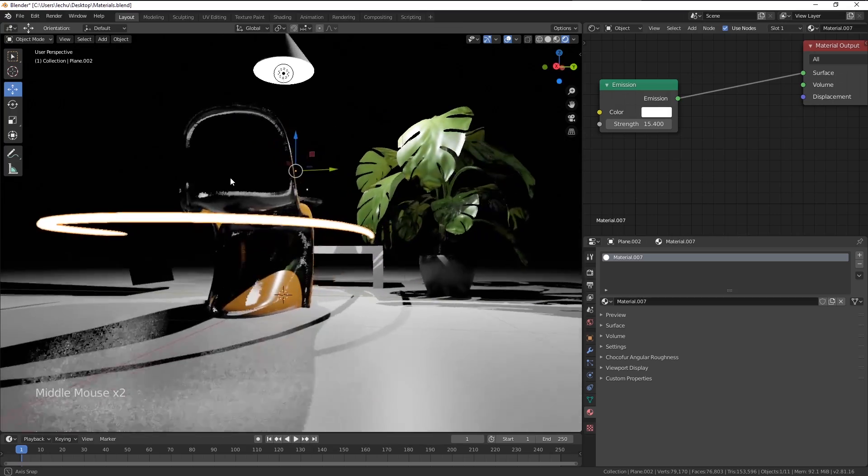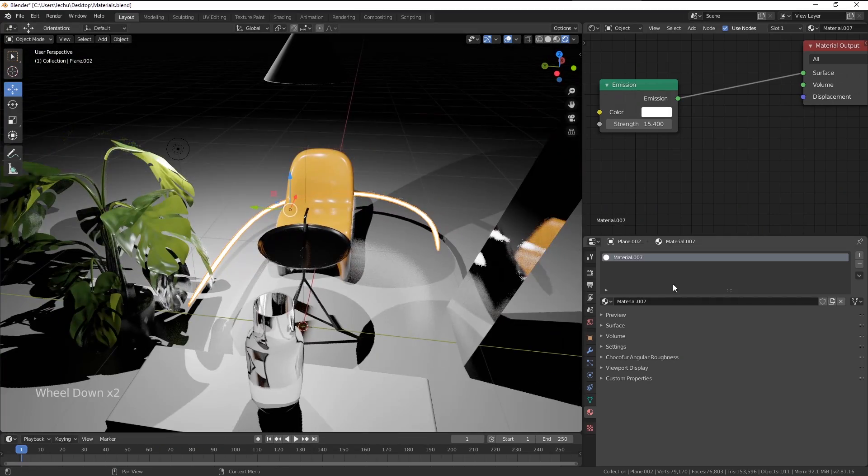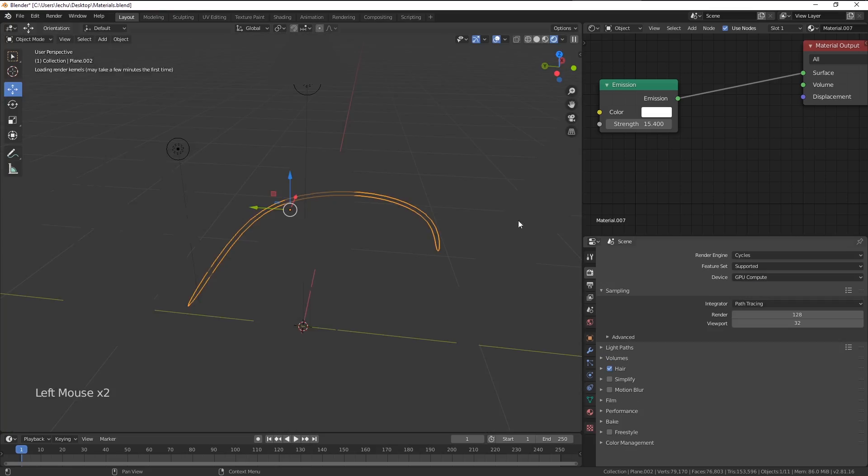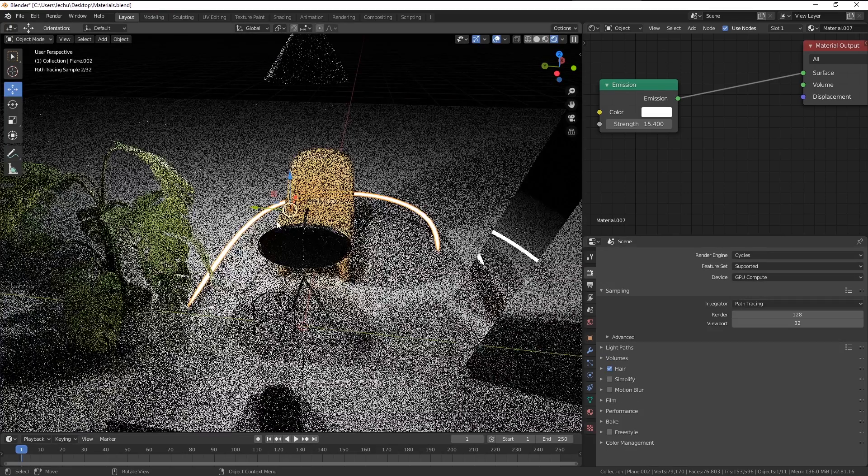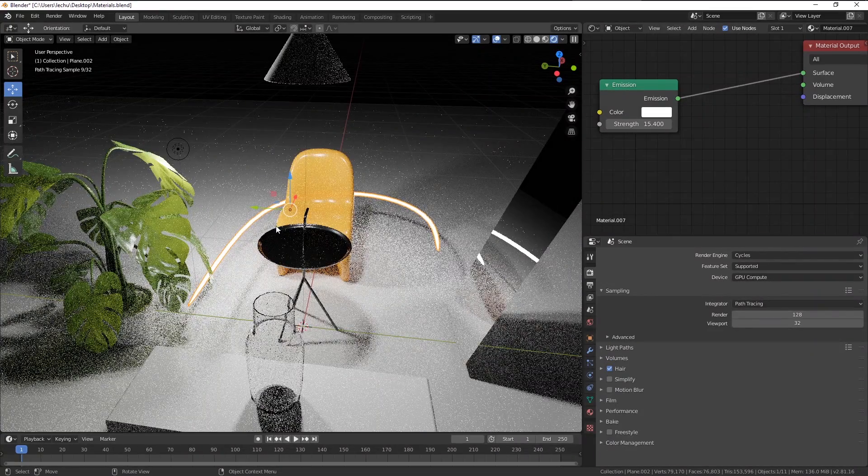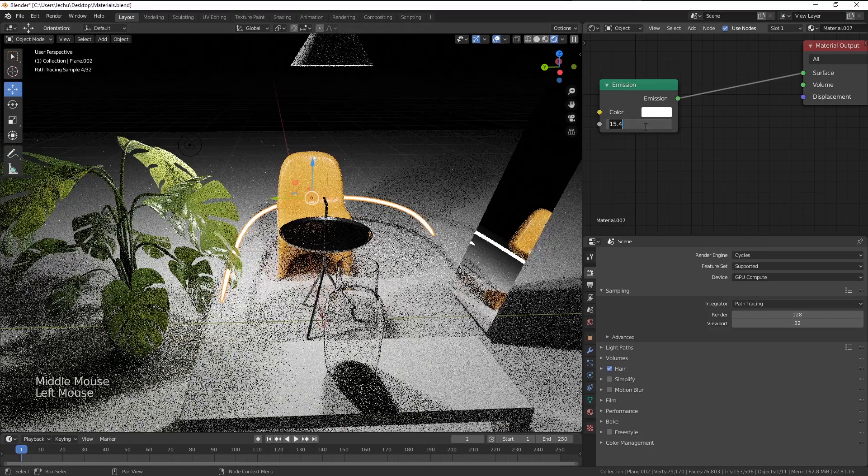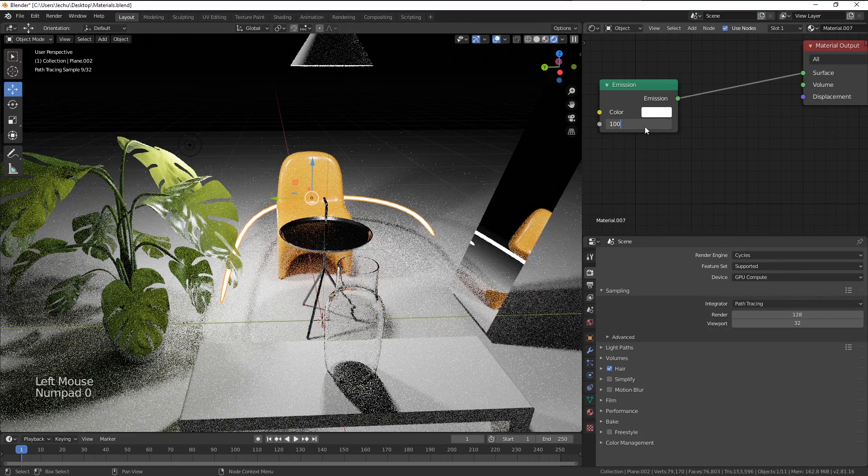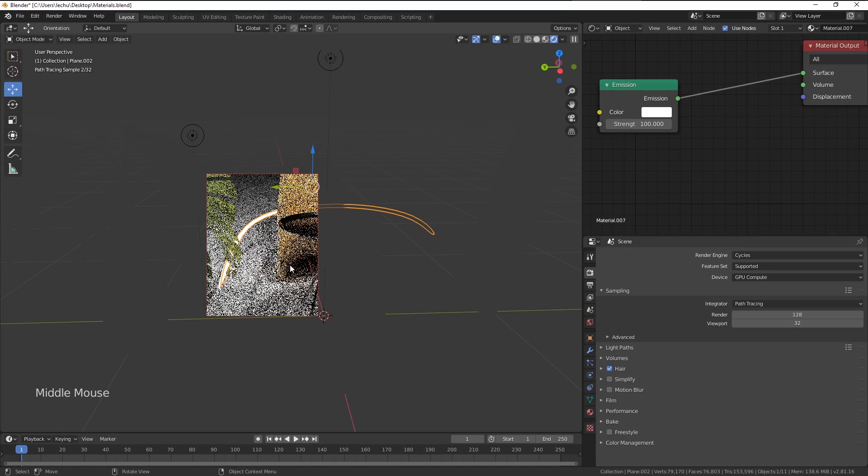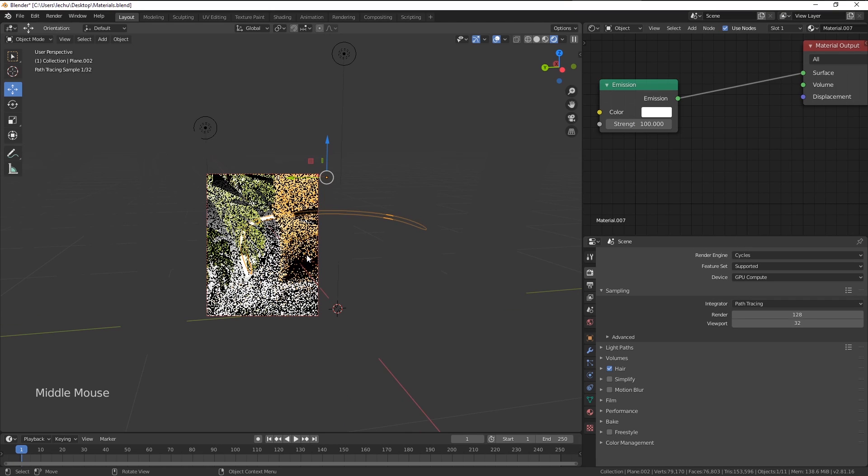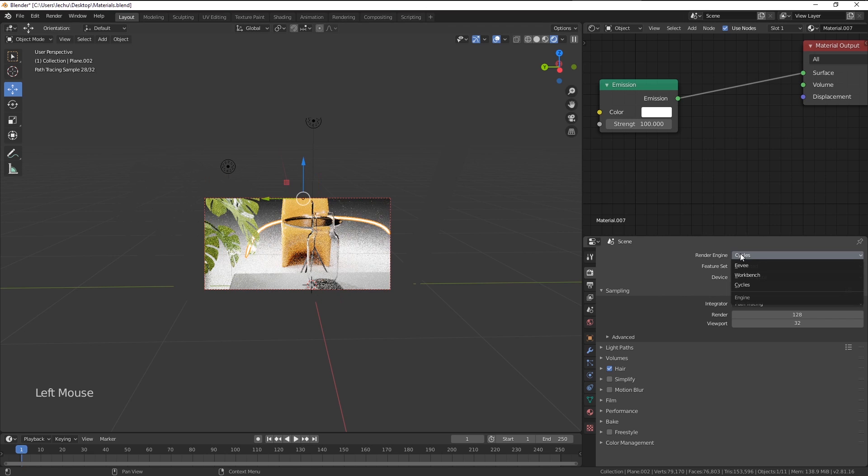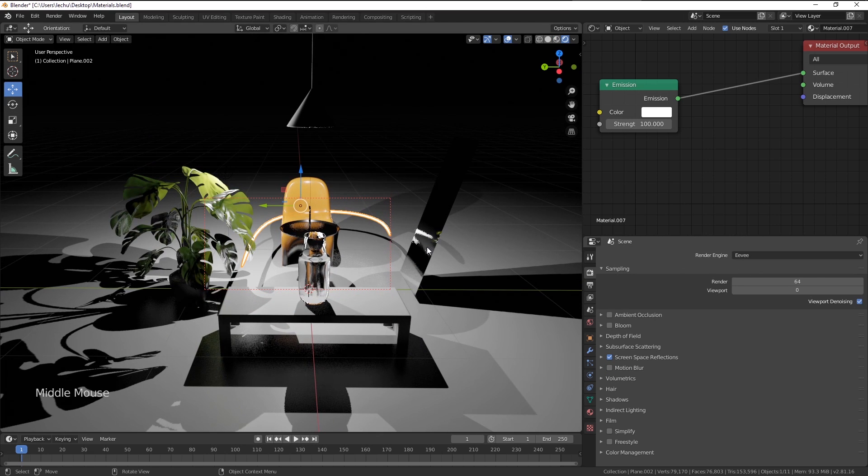Again, if we use the Cycles rendering engine, this becomes visible out of the box. If we increase the energy, it actually emits the actual light and casts the actual shadows around the scene. But in Eevee, we have to use a hack again.